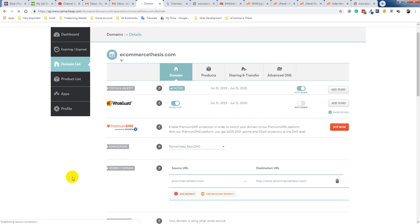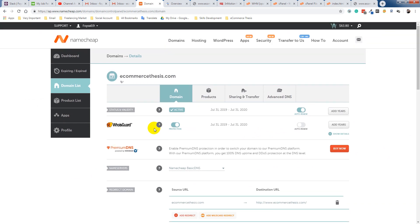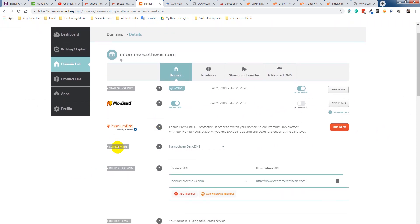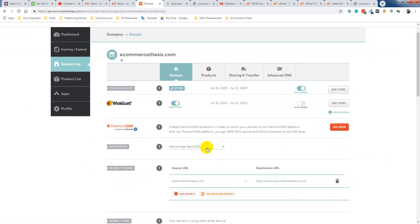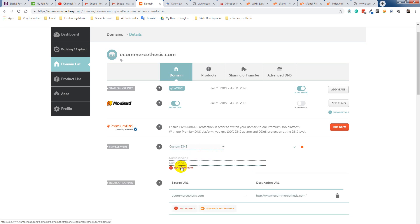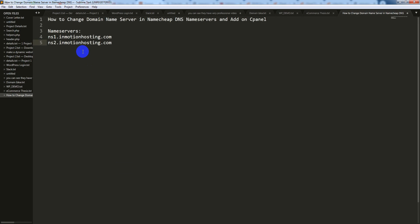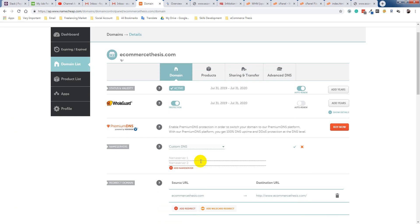So when you click here, you get an option: Namecheap, name server, name server, basic DNS. So I want to add here custom DNS. So what is my custom DNS? My custom DNS, this is this one.